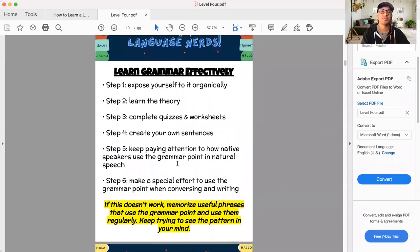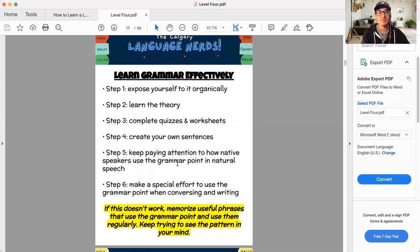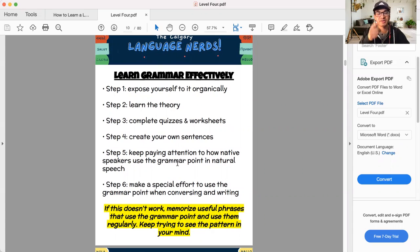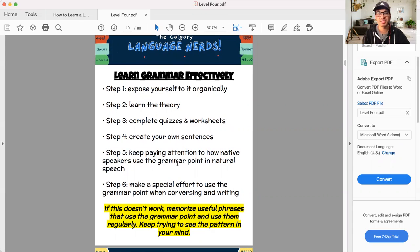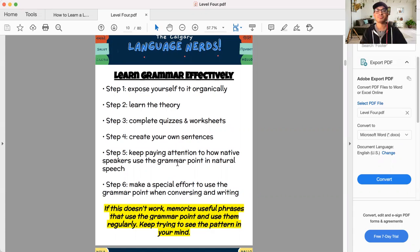And that gets us to a reminder on learning grammar effectively. How do you learn grammar? Well, there's lots of ways to learn grammar. Of course there are, but this is a very effective way that will work. If you already have your own system, that's great, but this will work for the vast majority of people. Step one, you have to expose yourself to it organically.